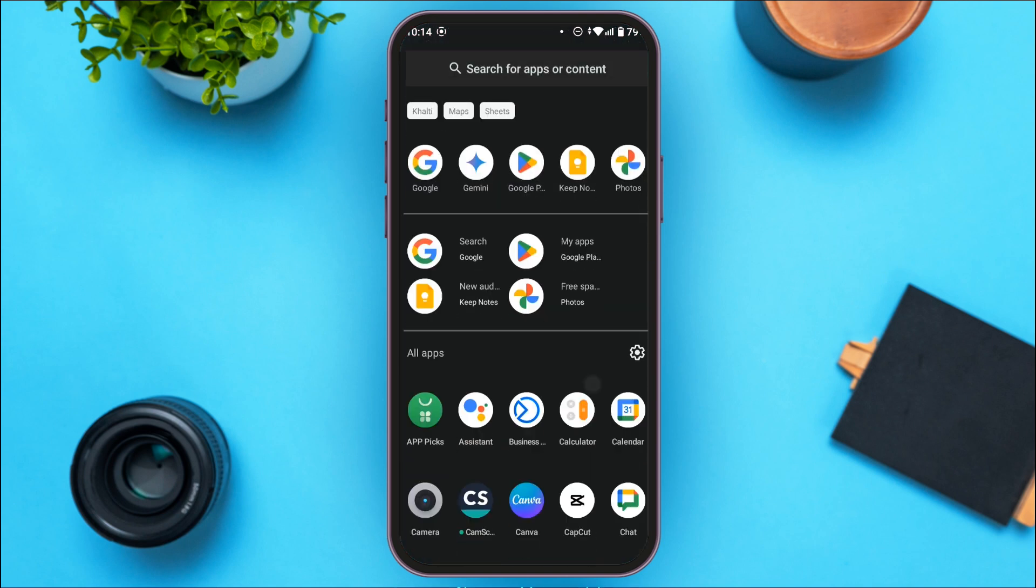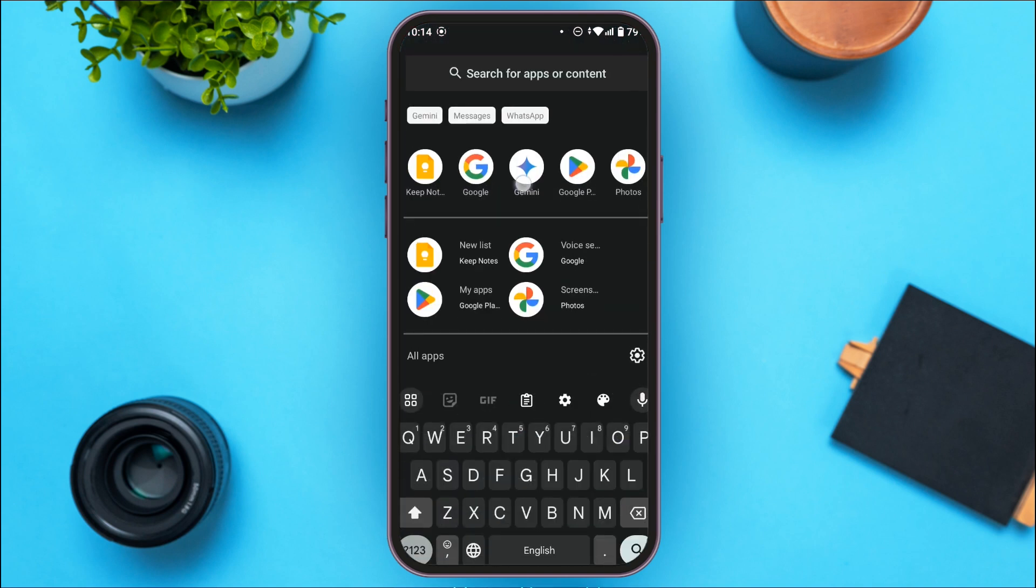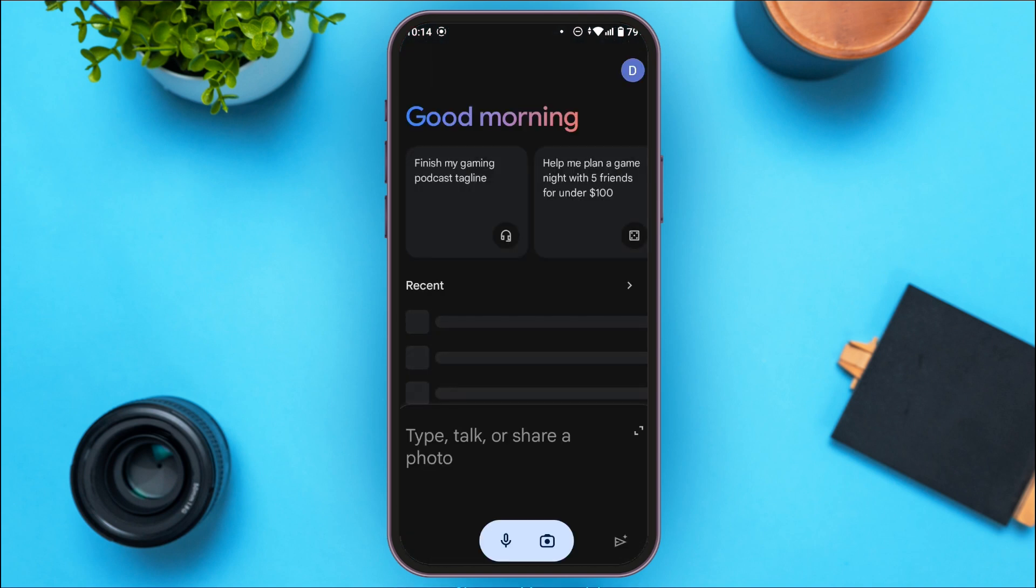First of all, launch and open your Gemini application. Now you can see over here you'll be led to the home page of Gemini app.